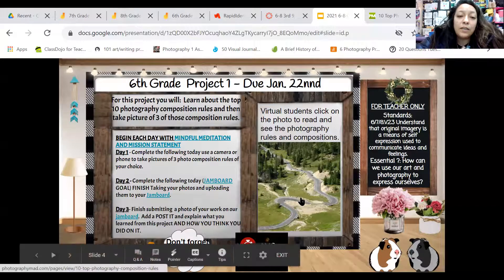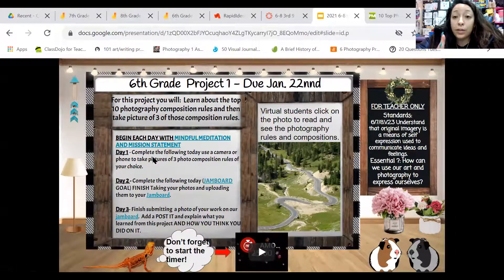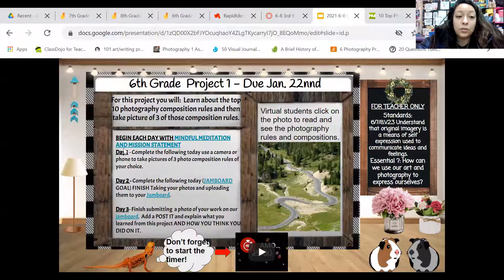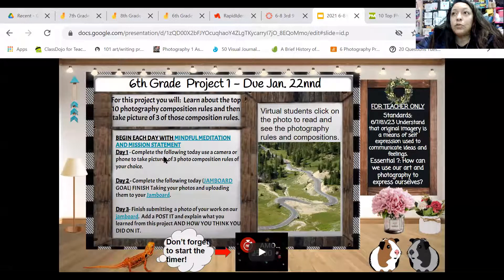Once you get an idea of all the photography rules and compositions, what you can do is choose three of those, and then you're going to use a phone or camera to take pictures. I've also sectioned off day one, day two, day three — that's why I've given you longer periods of time to complete these.